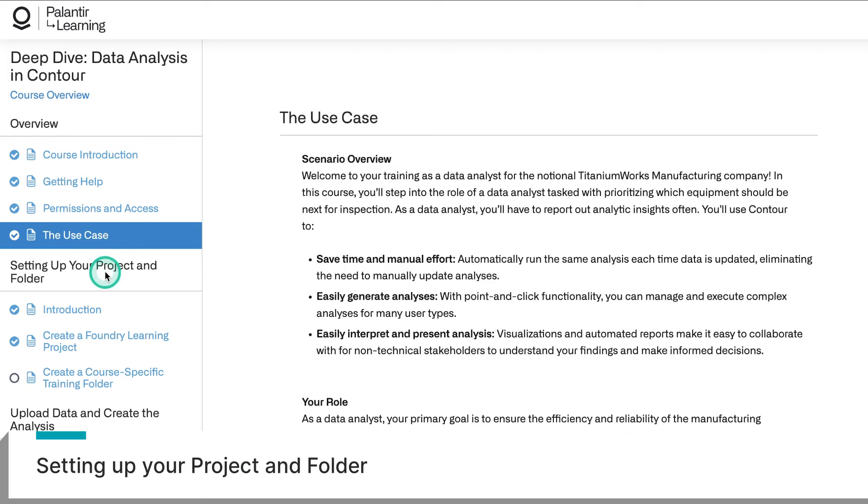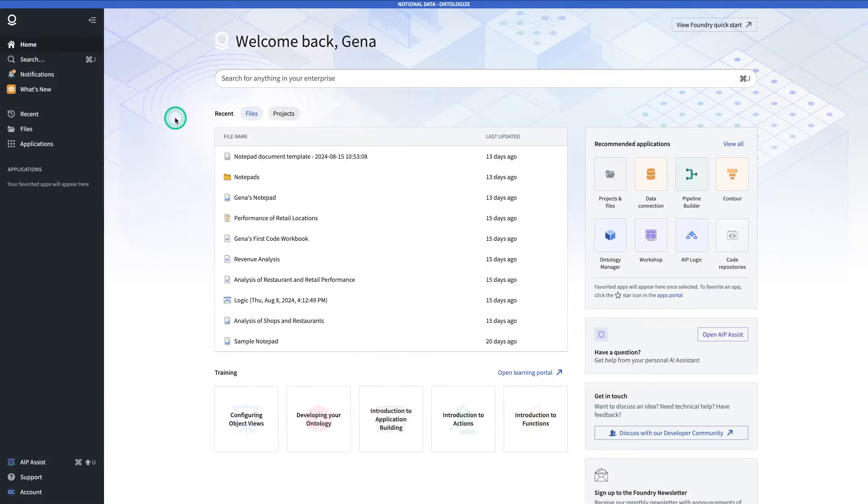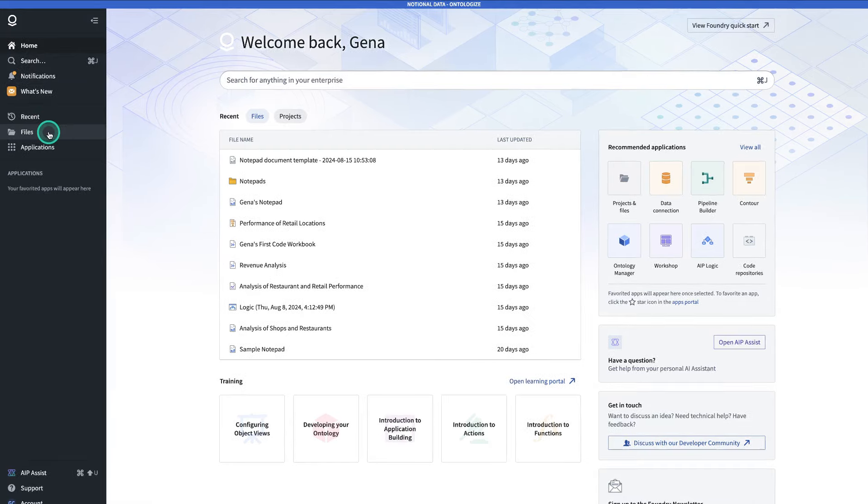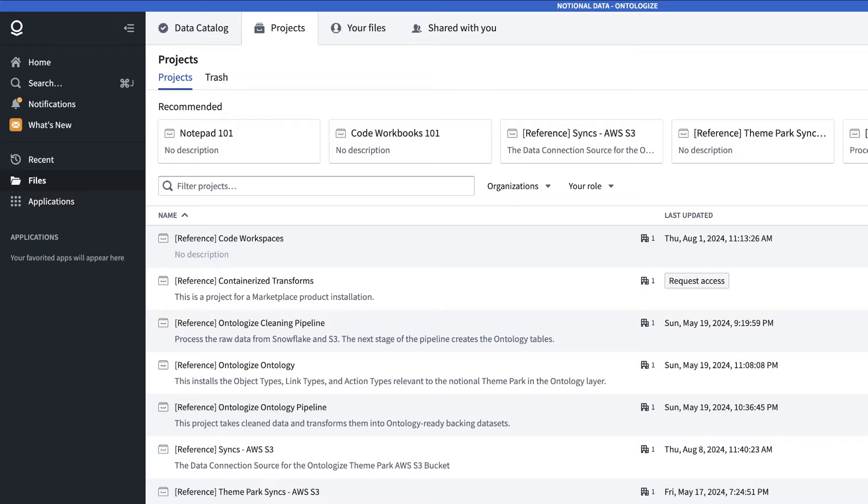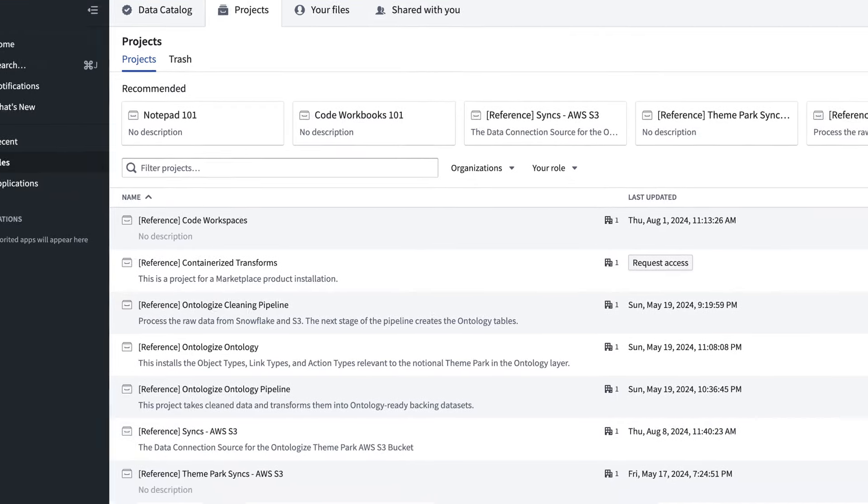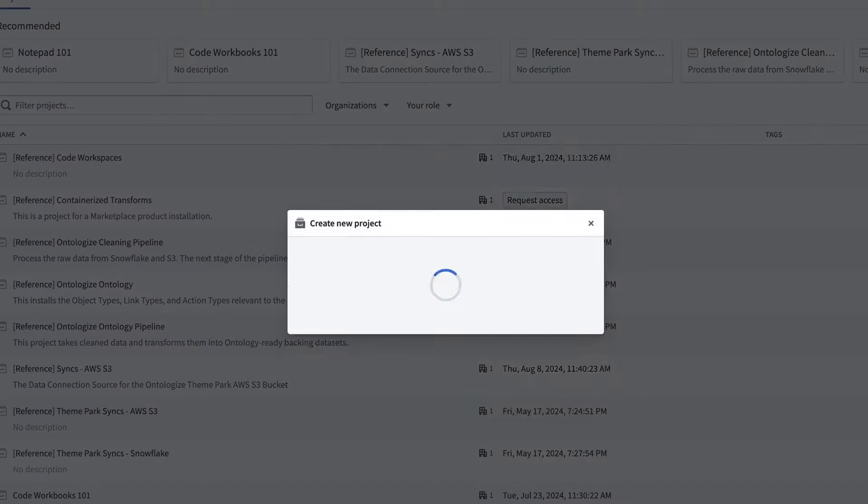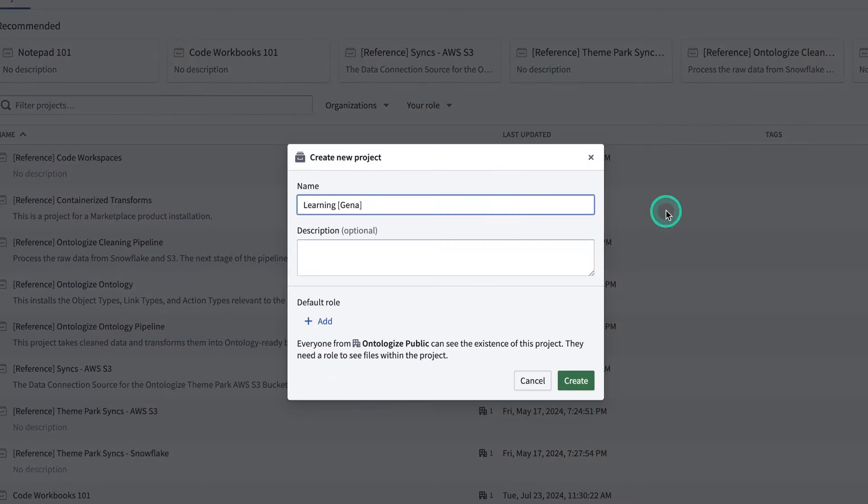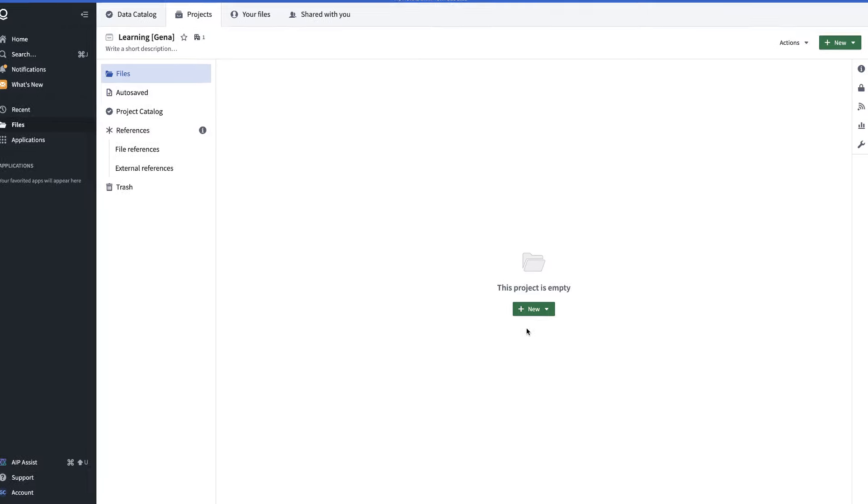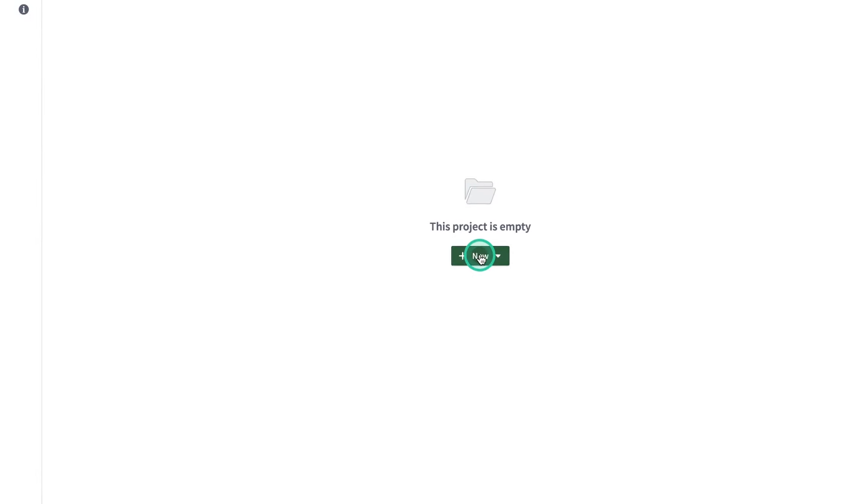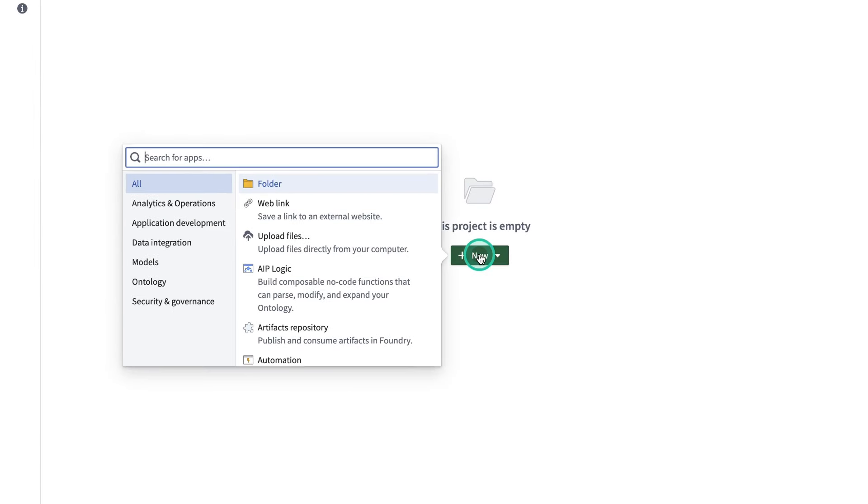Next, you're going to go into setting up your project and folder. Starting from Foundry, we're going to make a new project with a folder for this course. So you can go to Files, you can then make a new project, and hit Create. Now, note that if you don't have permissions to make projects on your stack, do your work in a project that you feel comfortable doing your work in. Then, just make sure to not use your personal folder, as certain tools aren't accessible from your personal folder.